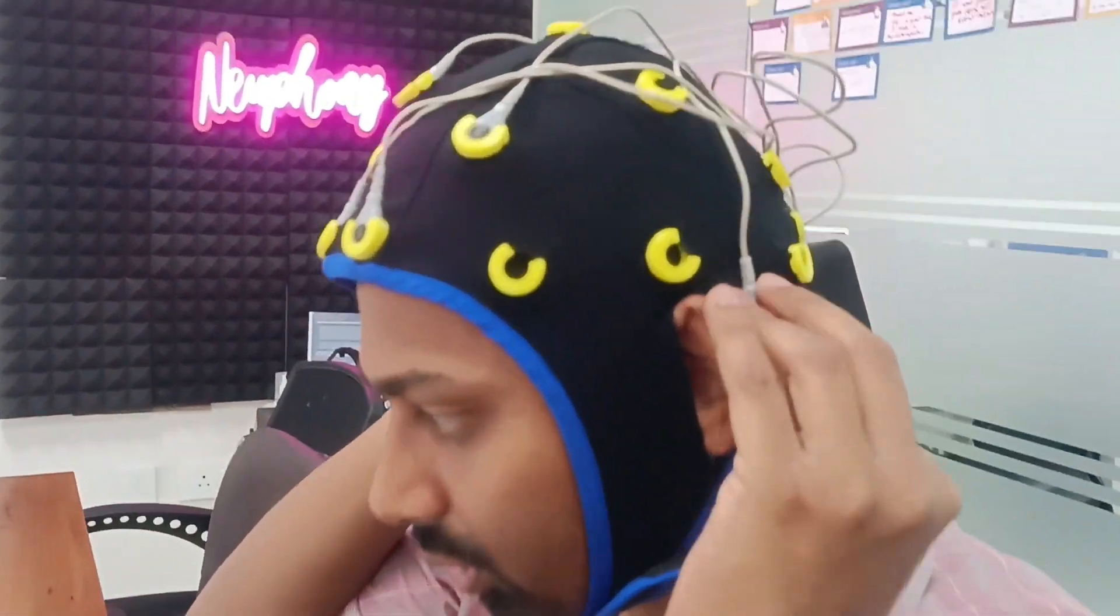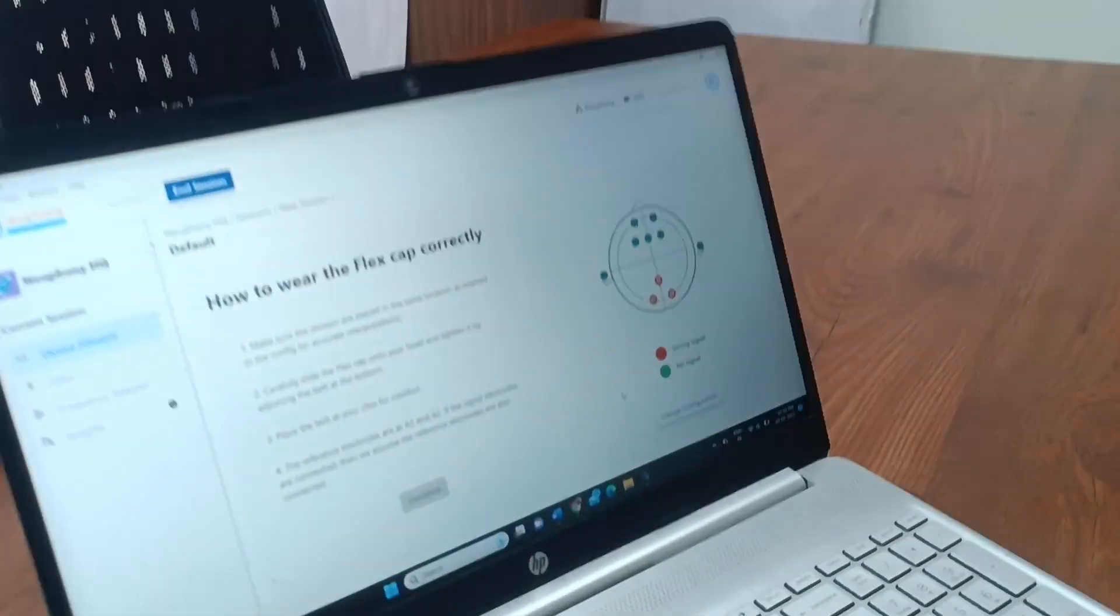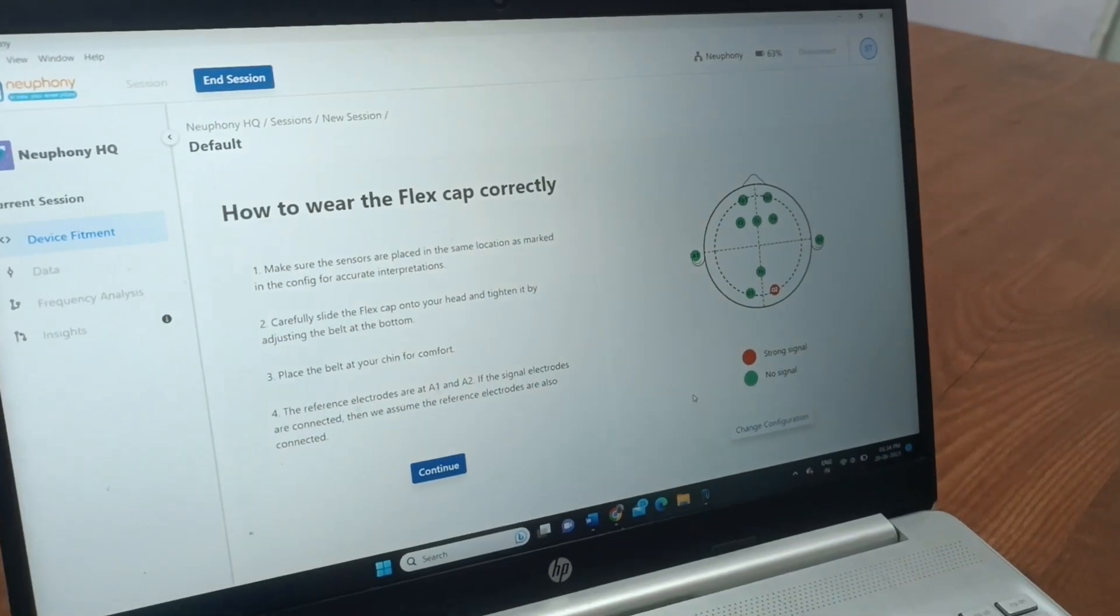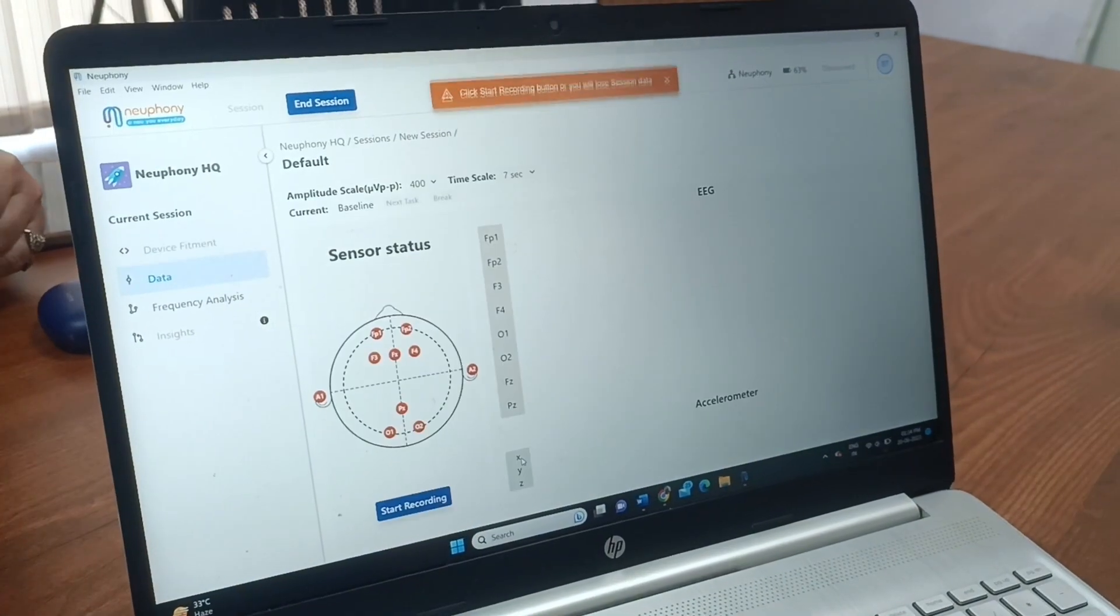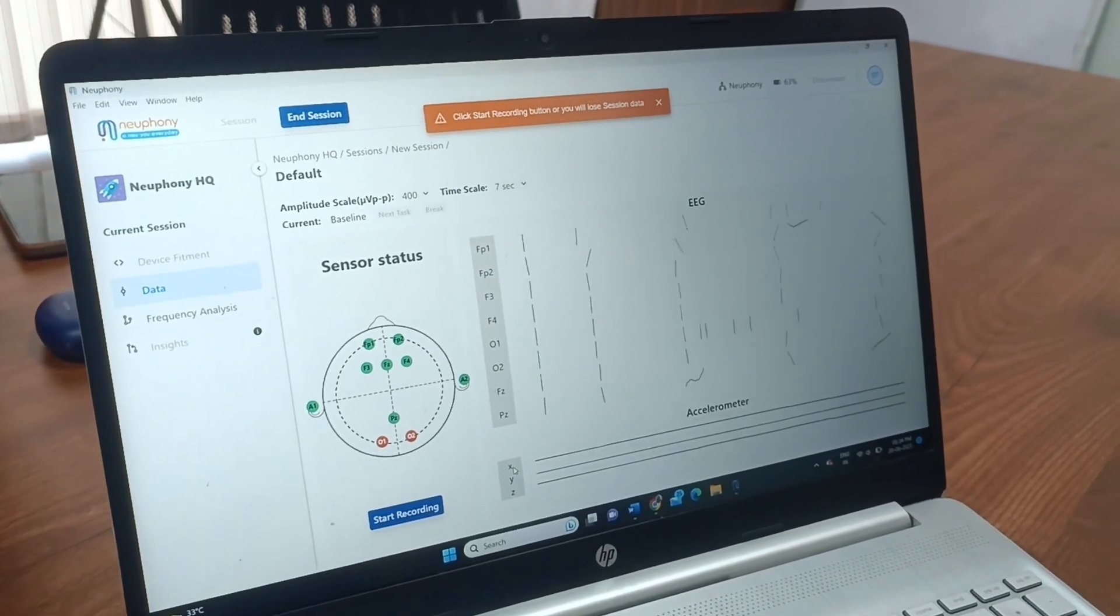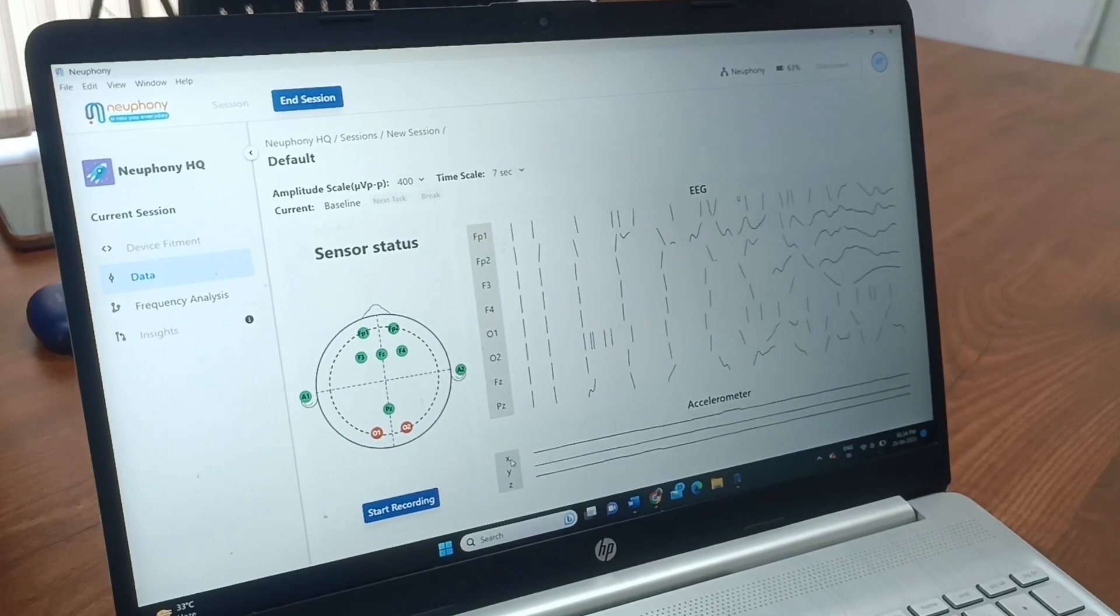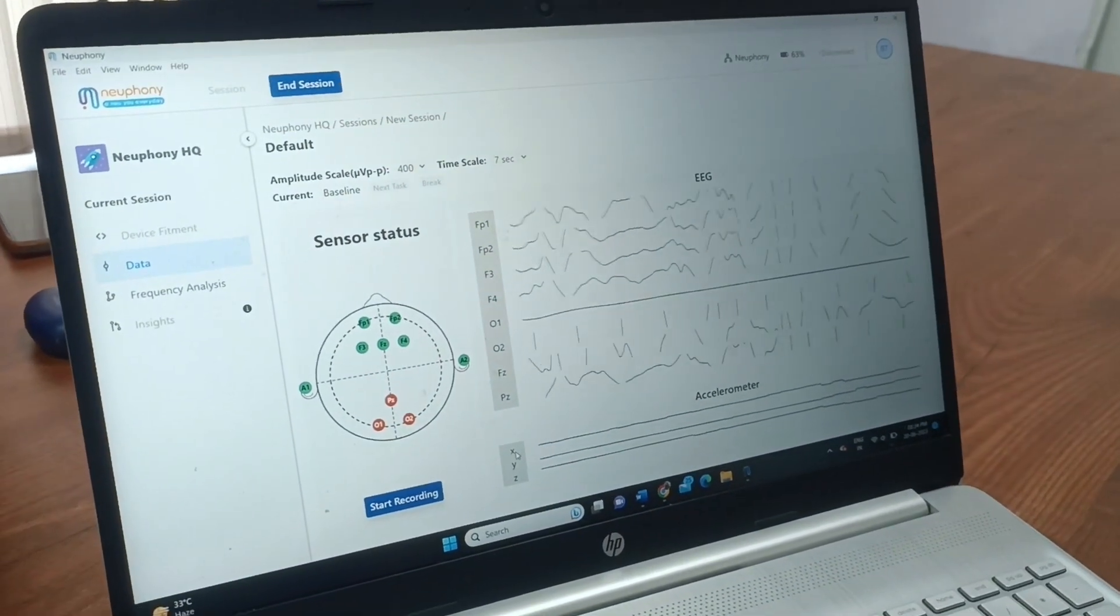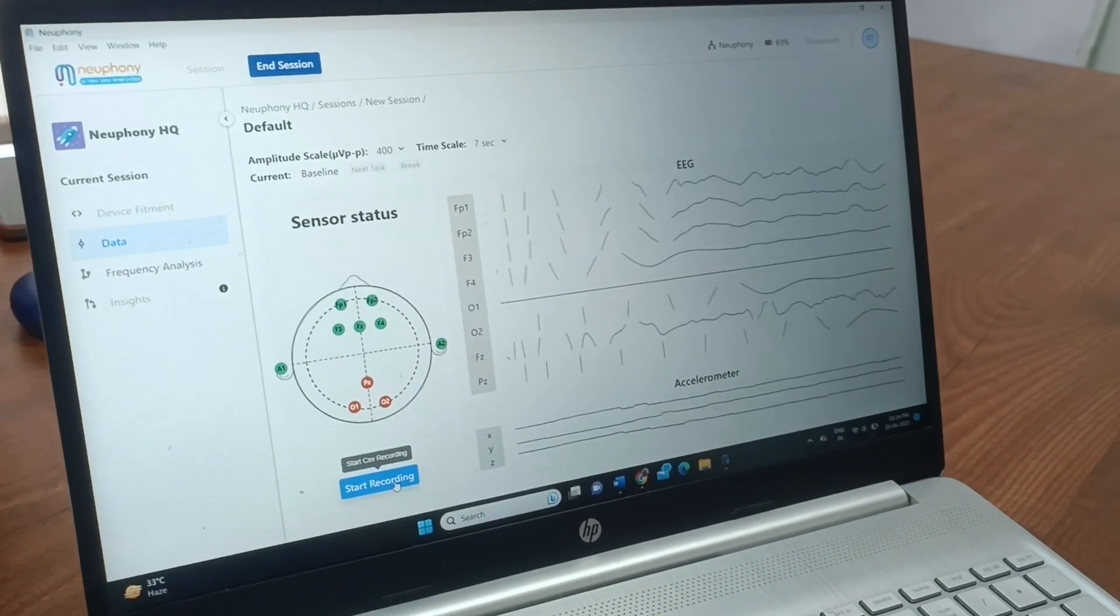So when your sensors start connecting, you will see that these sensors are showing green in color. And that's how you start a session with Neophany Flexcap.